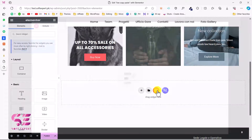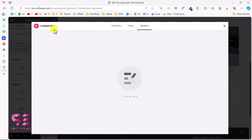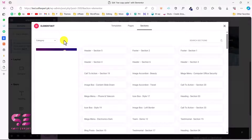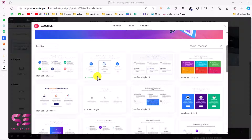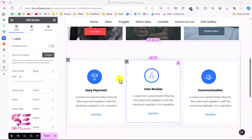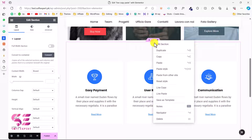Now let me give you a bonus tip and show you a common error with this plugin. I'll add another section to copy — this is from the Elements Kit plugin, which I've discussed in previous videos. I'll use a simple section from it and copy it using the normal copy option.